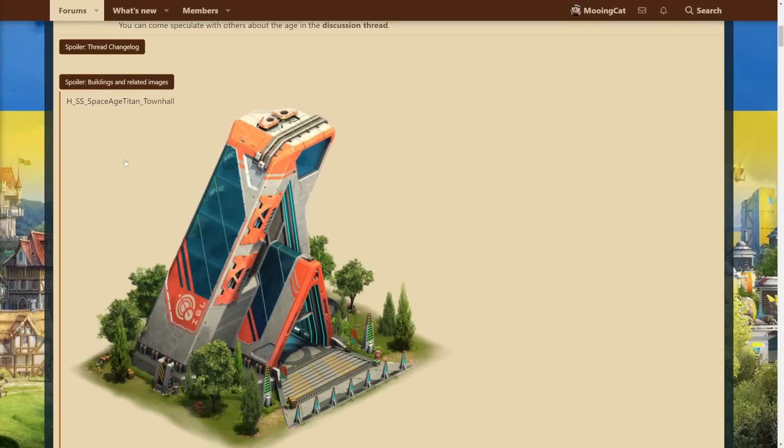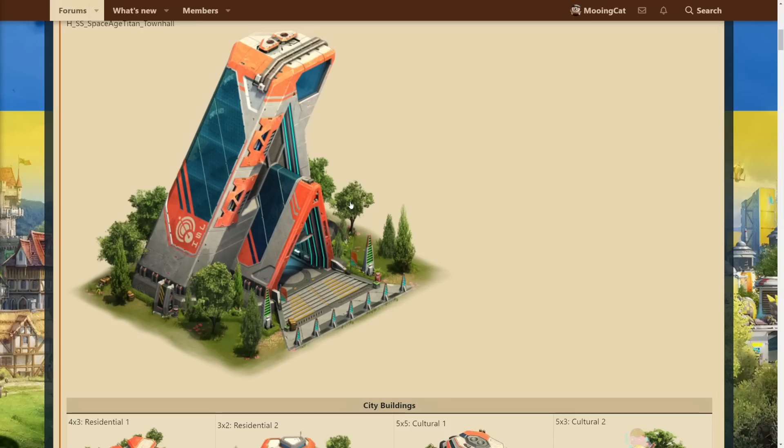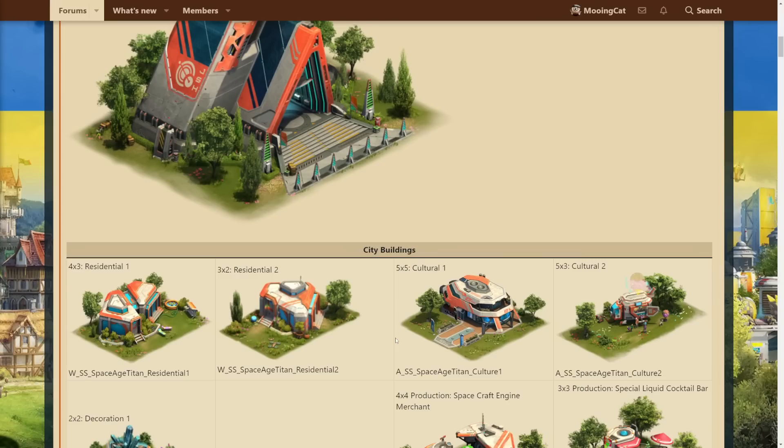But let's start with the Town Hall. Here it is. I really like the look of this. Again, I think the arts team is doing a really good job with these. I really like the tall building, the style of this, the color scheme. In general I really like the look of these buildings, so yeah, very happy with that.